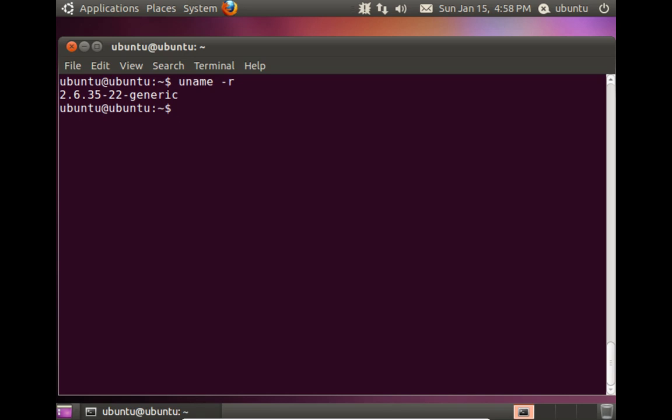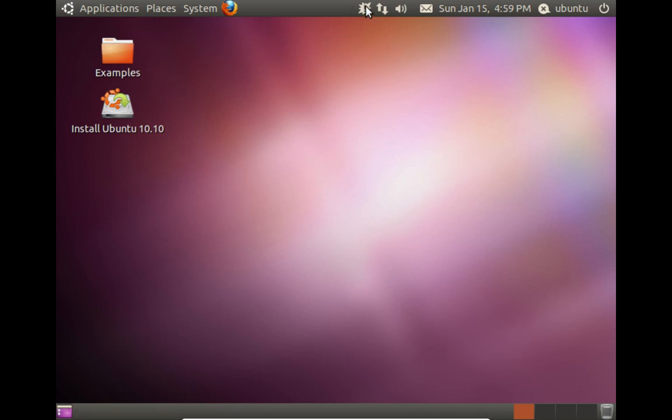So this is where we've come from in seven years with Ubuntu and Linux. This is where it was in 2010. Let's see what this is up here.